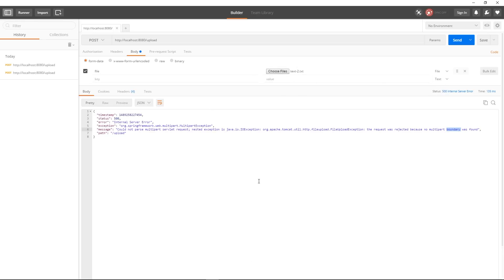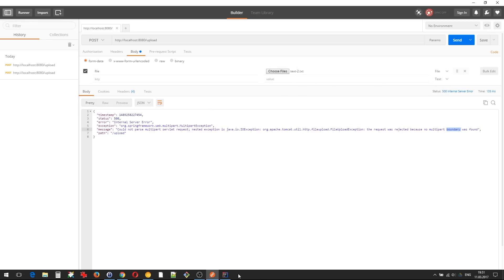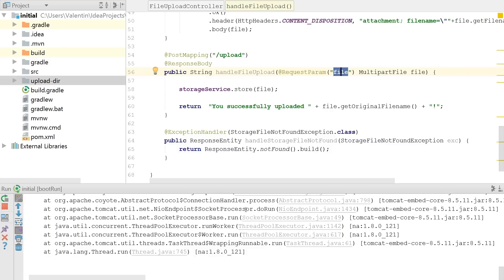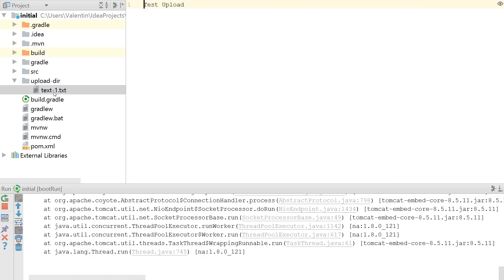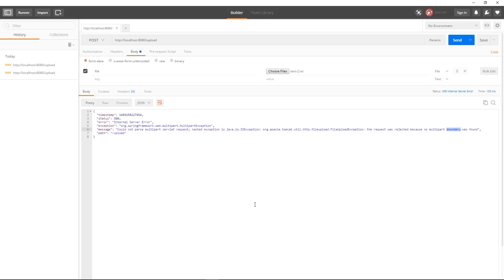now let's go back in my application to see if this was processed so I have here my upload folder and as you can see I have the text one file